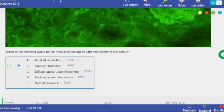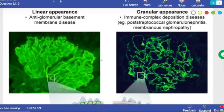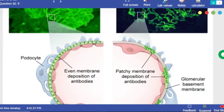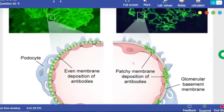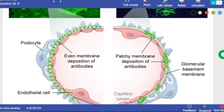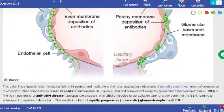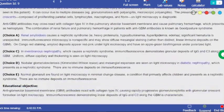So this is rapidly progressive glomerulonephritis. As you can see here, this is the linear appearance — the antibody is anti-glomerular basement membrane. But this is patchy as you can see.